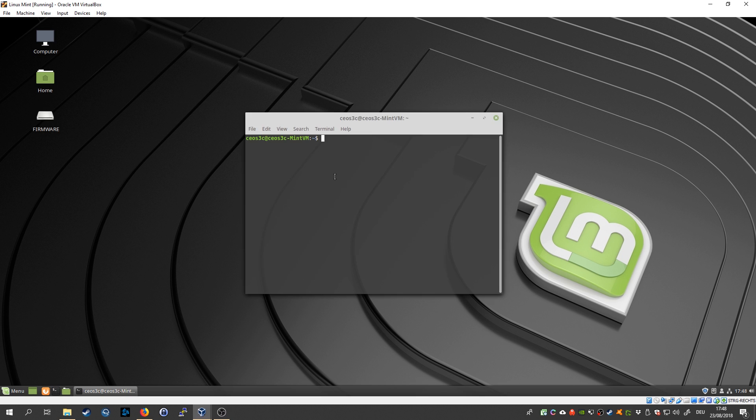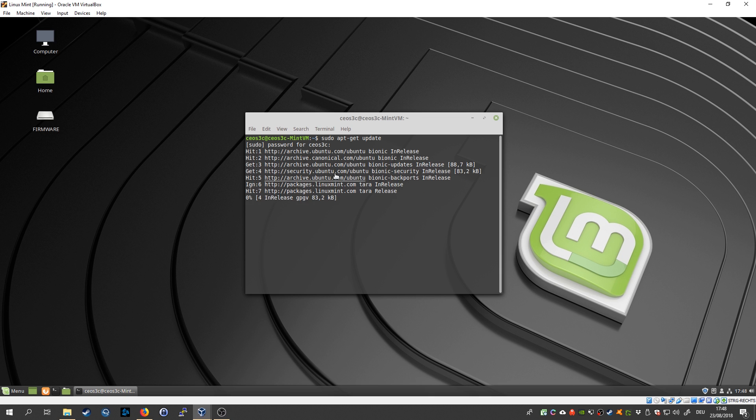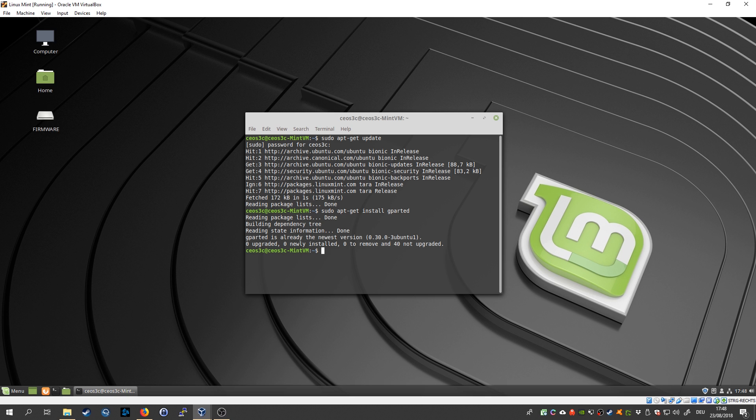So type sudo apt-get install gparted. Actually first sudo apt-get update so that you have the newest version, that you will pull the newest version of the tool. So then sudo apt-get install gparted. That's the software we are going to use.